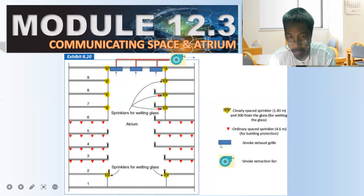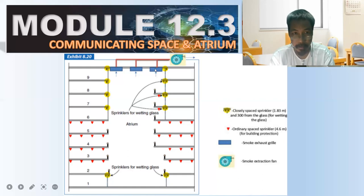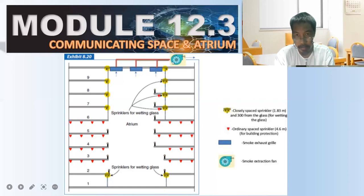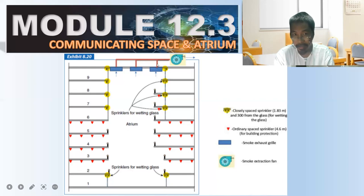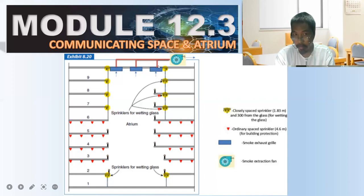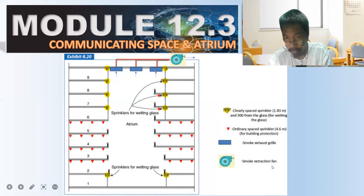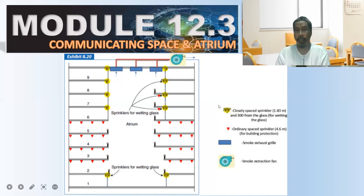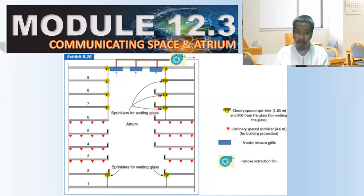The blue ones shown are smoke exhaust grills. These grills must be connected to an exhaust fan that will suck out all the smoke. The smoke extraction fan is installed at the top so that it can take out a large volume of smoke during a fire incident.